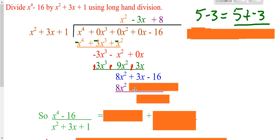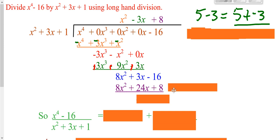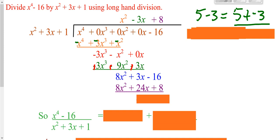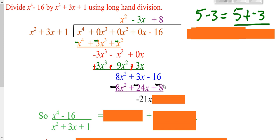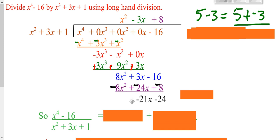8 times x squared, 8 times your 3x, 8 times the 1. Switch your signs and add. Now we're going to add down. Your 8x squared drops. 3 of the x's plus negative 24 of the x's. Negative 16 plus negative 8. So now we are done. We know we're done because the exponent in what we have here is just an x to the first, which is smaller than what we had here. When your exponent gets smaller, that's your remainder.